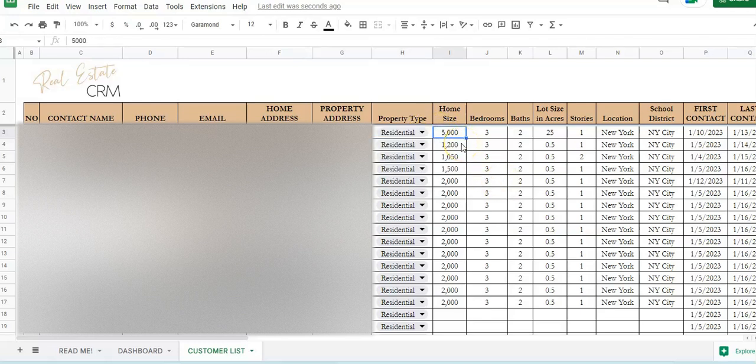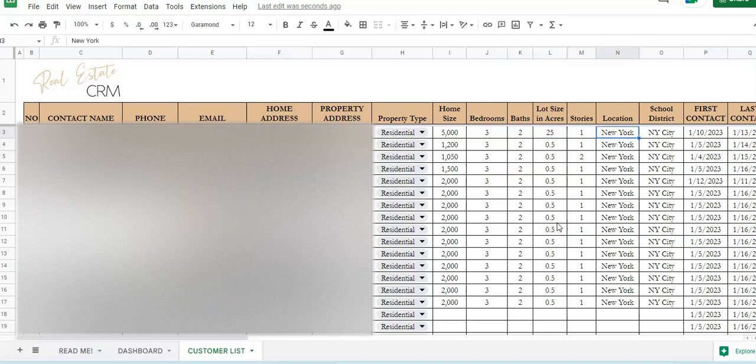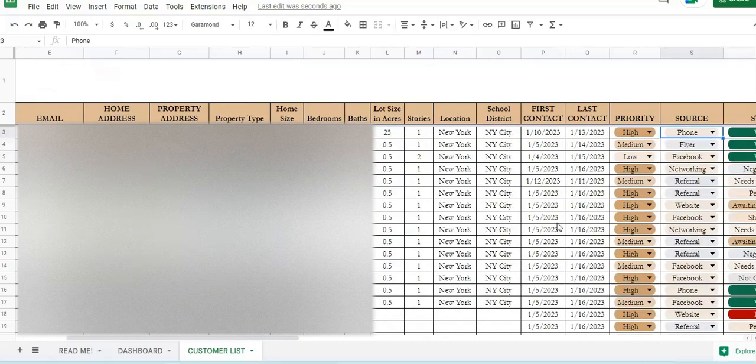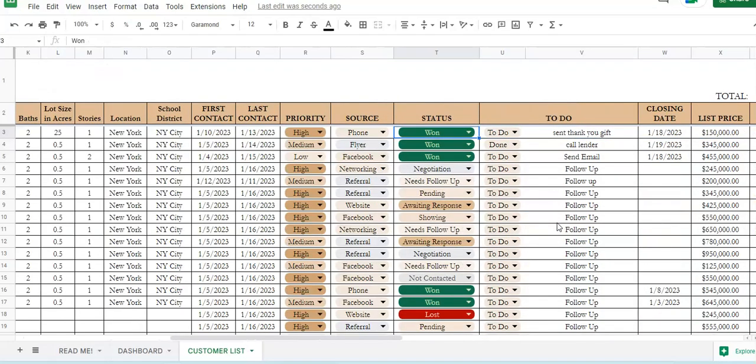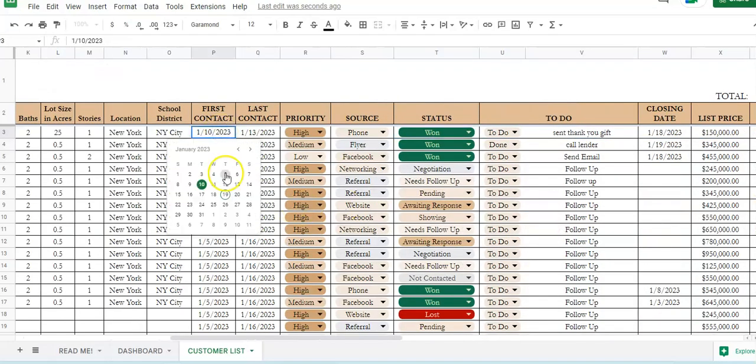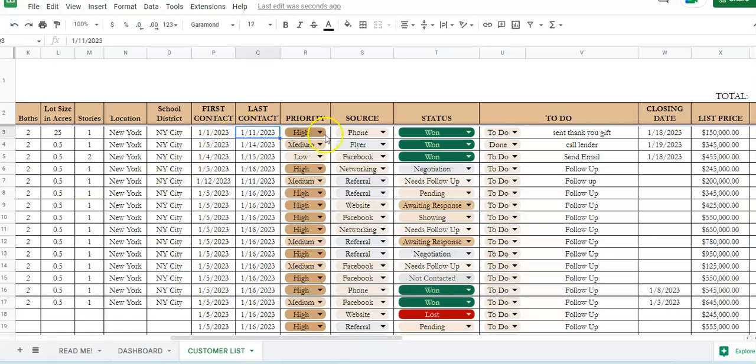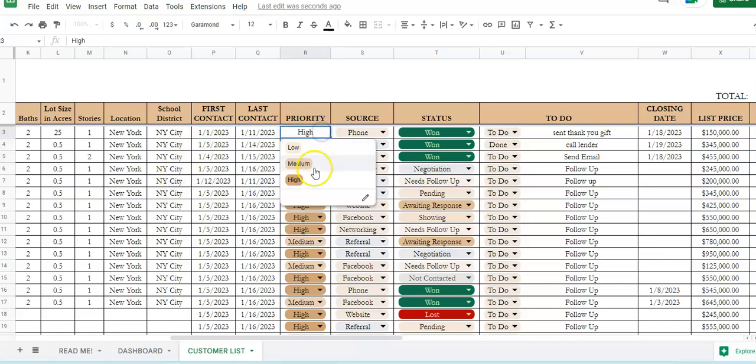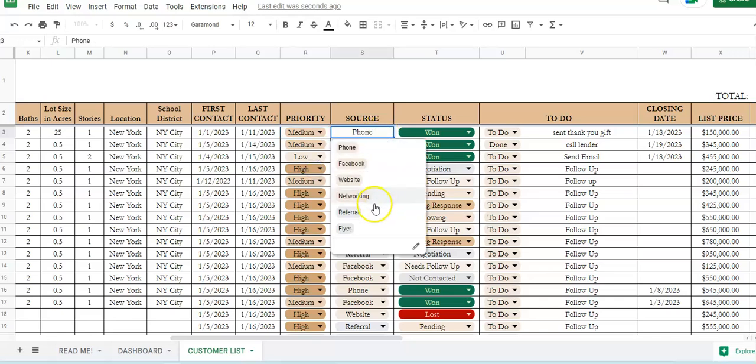The home size in square feet, the number of bedrooms, baths, the lot size and acreage, number of stories, the location, the school district, and this is your first contact. So this is the first date that you've reached out. This is the last date that you've contacted them. Priority status and the source, how you found them.